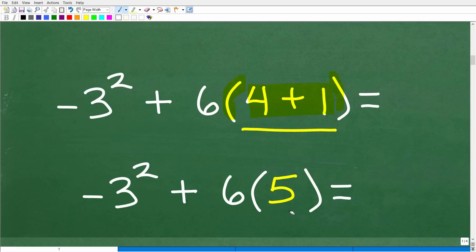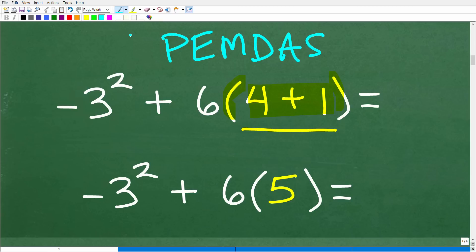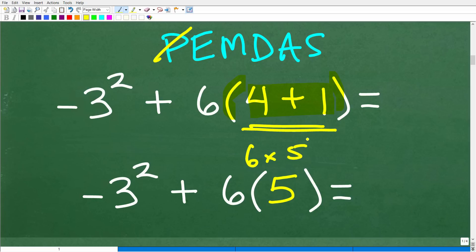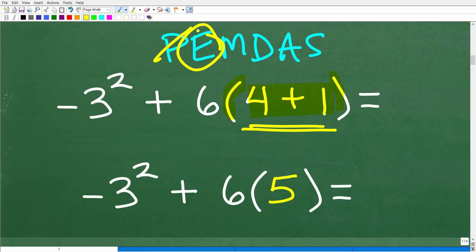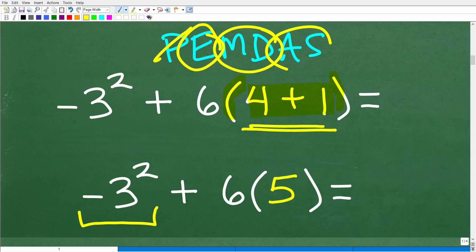Next on our list is exponents and powers. Do we have any powers? Yes — right here. We have to take care of that before any multiplication, division, addition, or subtraction. This is the part of the problem that tends to give a lot of people confusion.